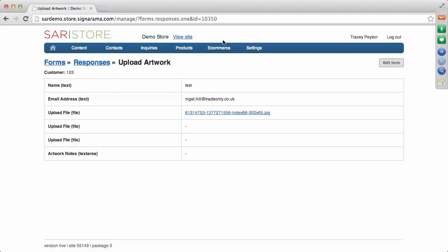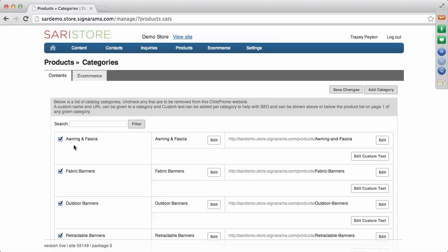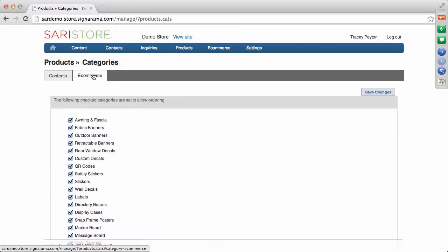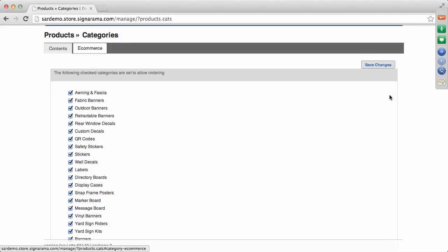The last thing to cover under e-commerce setup is Products > Categories. These are the various categories available, and they're checked to indicate they're active on your site. Go to the e-commerce tab, which lets you check the categories you want customers to be able to purchase online. They will already default to allowing ordering. But if there's a particular category you do not want customers to order online, uncheck it — that turns off the shopping cart function for that specific category. Then save your changes.